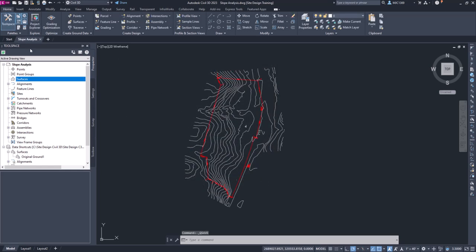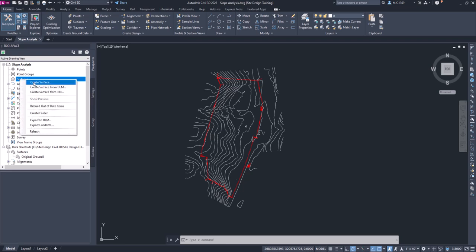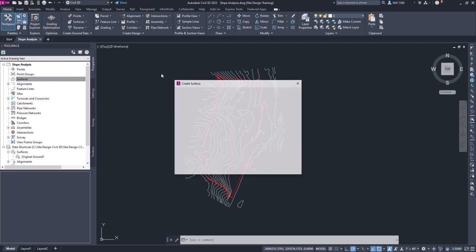What we're going to do next, we're going to create a new surface. So under surfaces in the prospector tab, we're going to right click create surface.